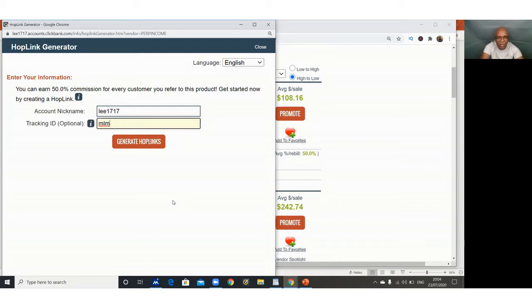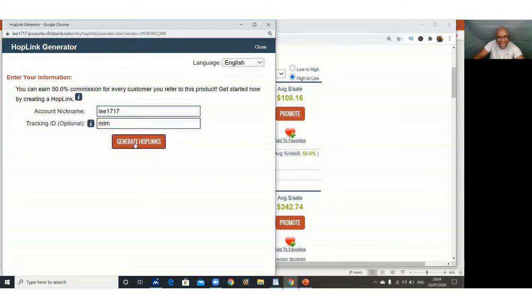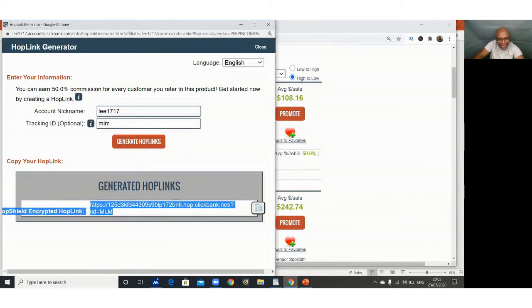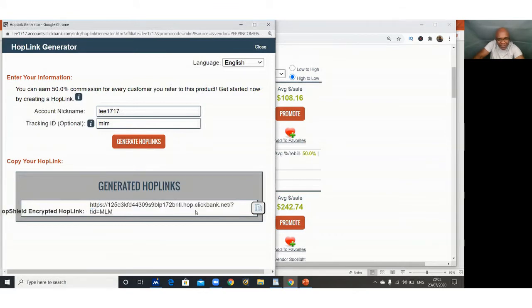Once you do that, you click generate hoplinks, generate hoplinks, and you get now a link. This is your affiliate link. You can see that it is quite a long link.